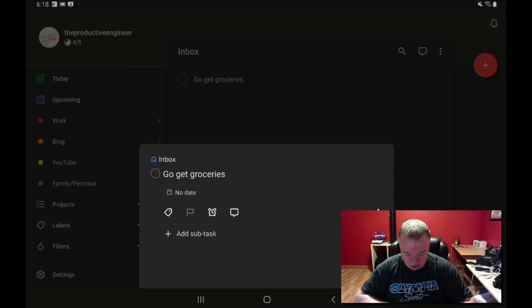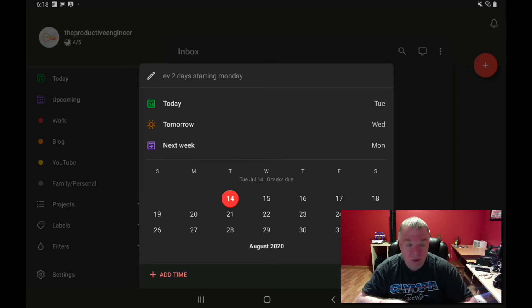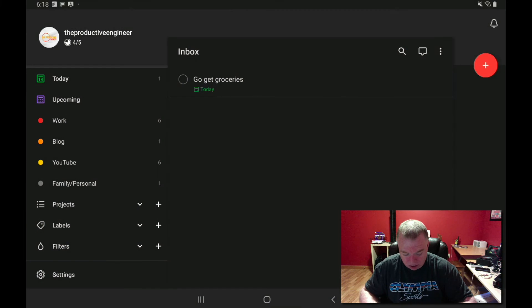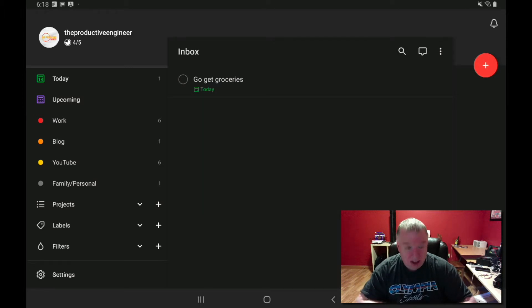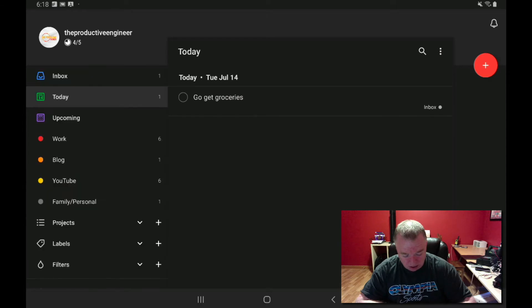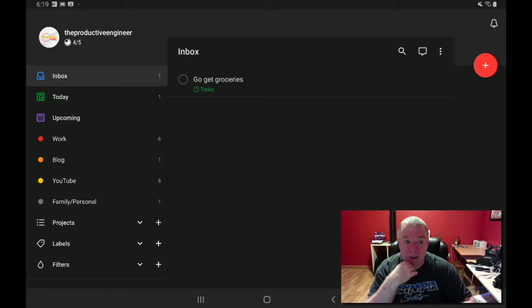To add a due date, press the 'no date' button. You have a couple of options — you can create a custom one at the top, which we'll cover later. Underneath that we have 'today.' If I press the today button, it automatically assigns it. Now closing out, you can see my inbox task has a label of 'today.' On the left panel you can see the Today view — pressing it shows one entry, 'Go Get Groceries.' Think of Today and Upcoming as filters, because that's what they are — filtering everything with a due date of today or beyond today for upcoming.